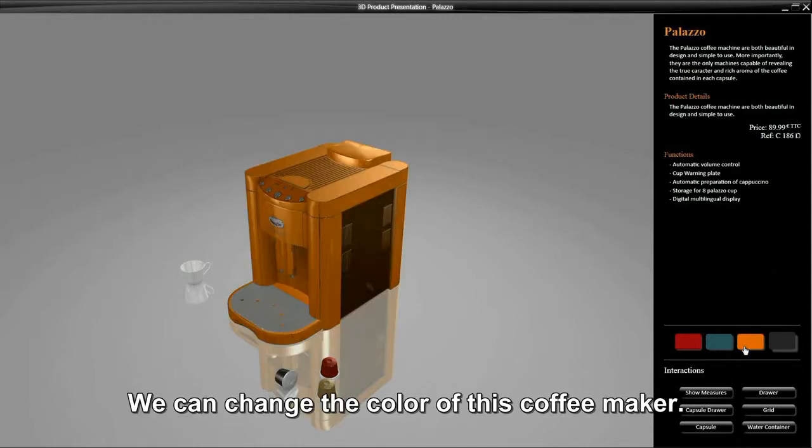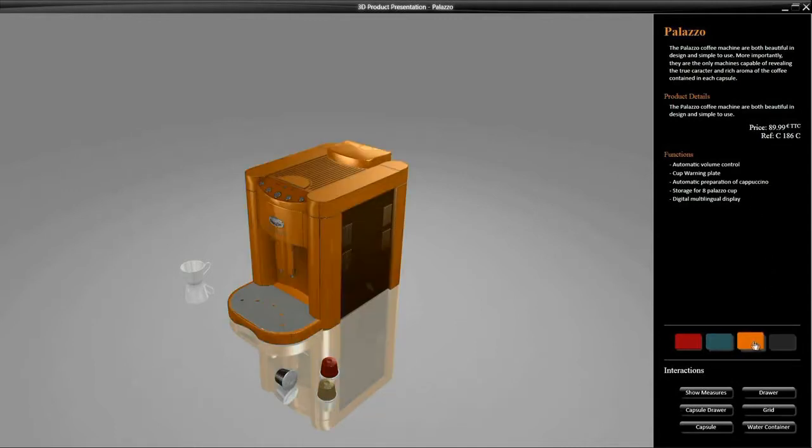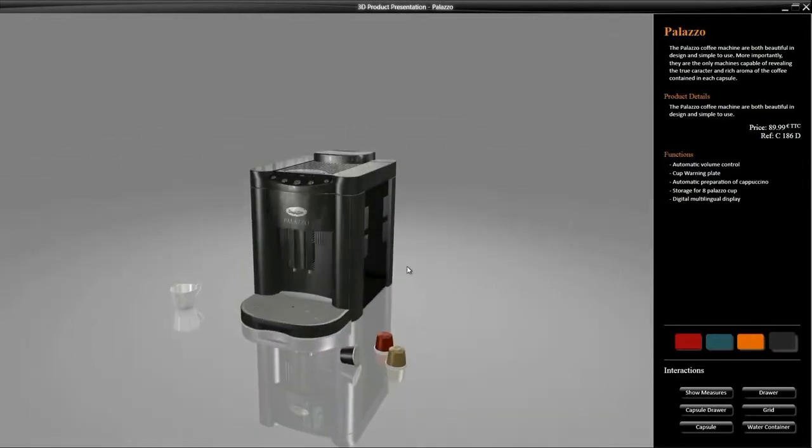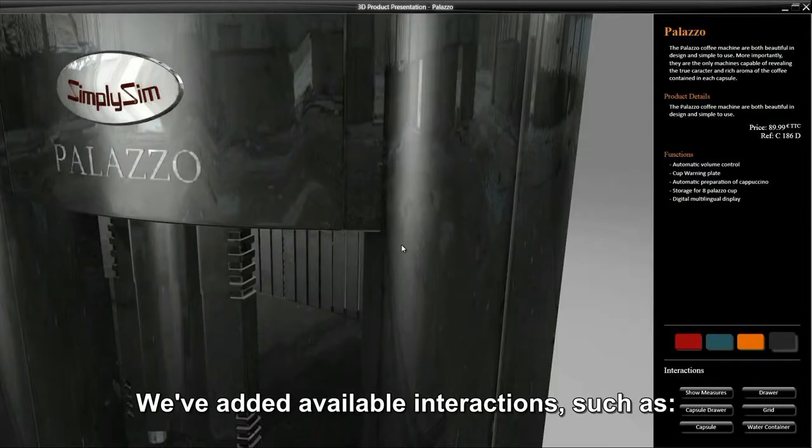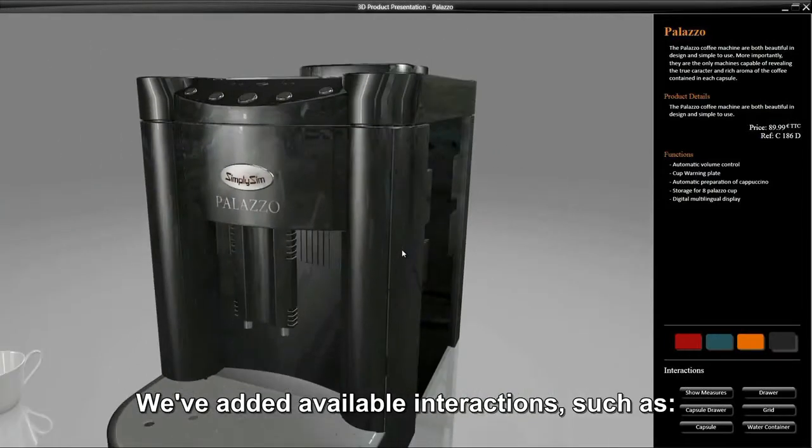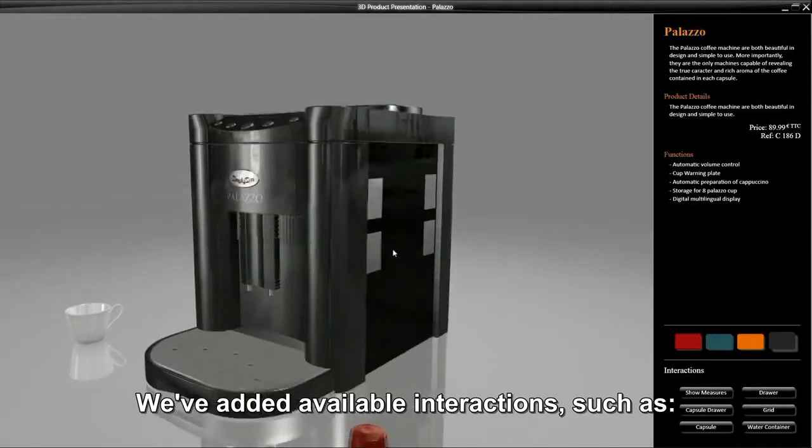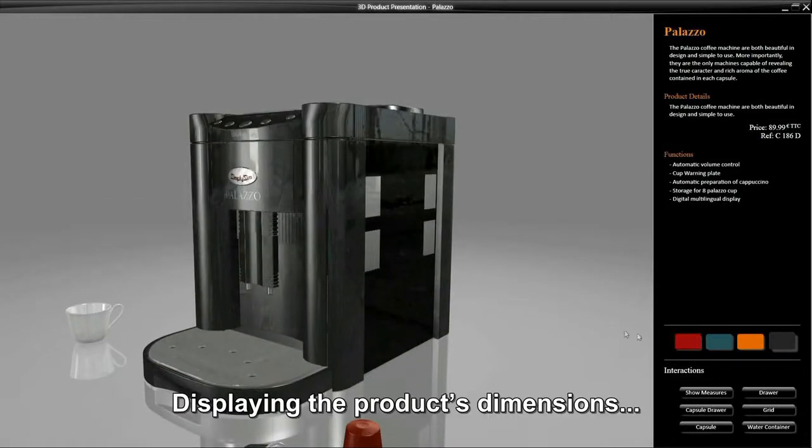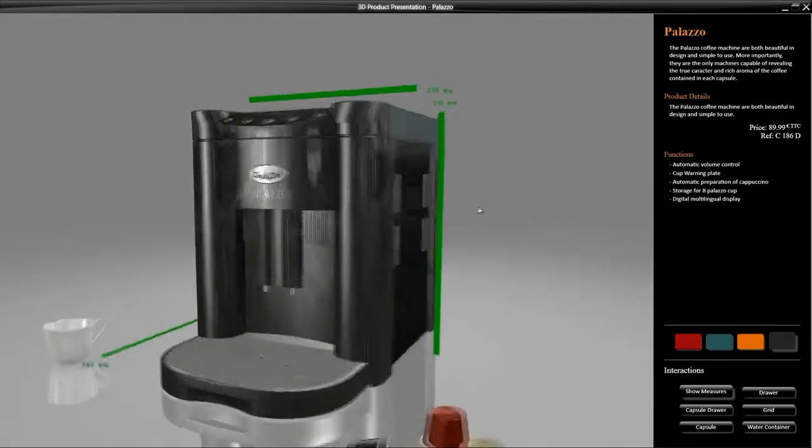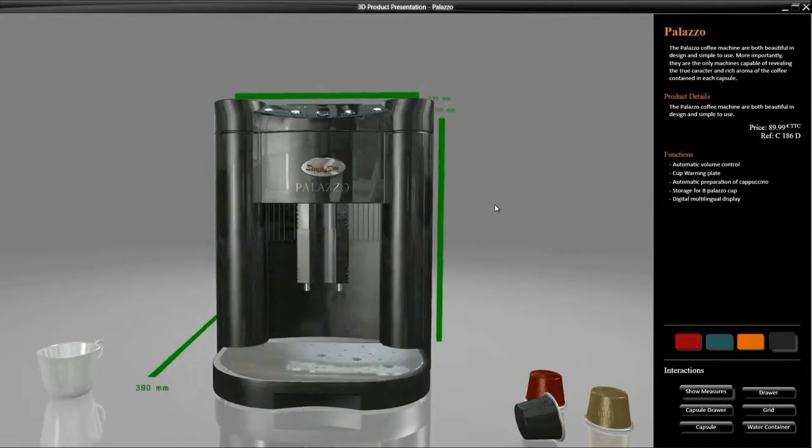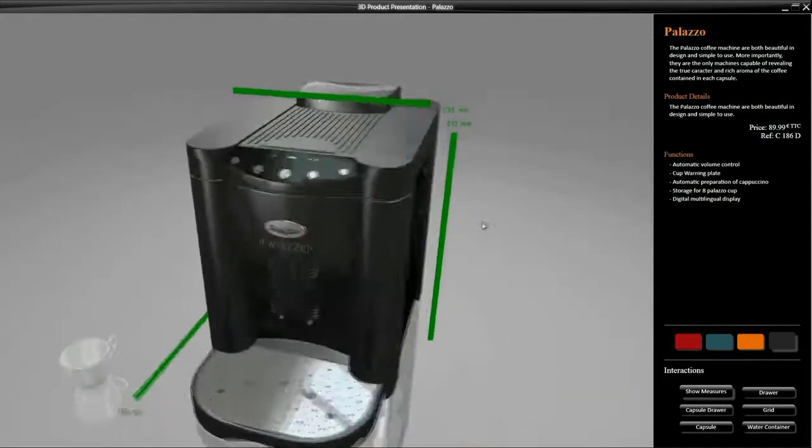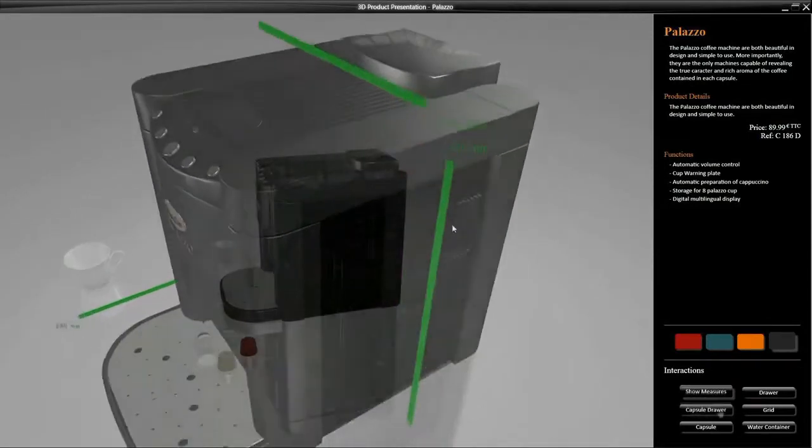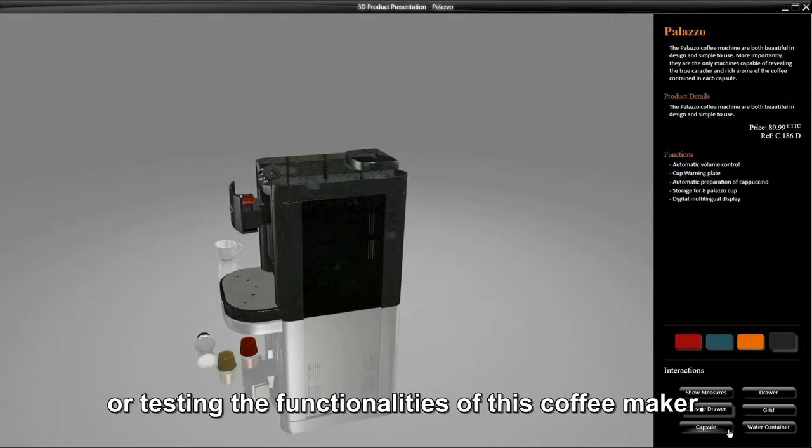We can change the color of this coffee maker. We have added available interactions such as displaying the product's dimensions or testing the functionalities of this coffee maker.